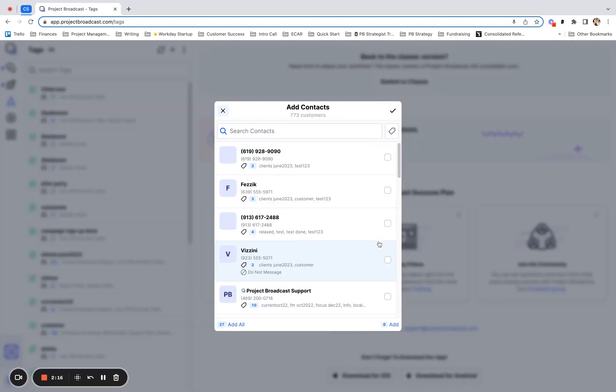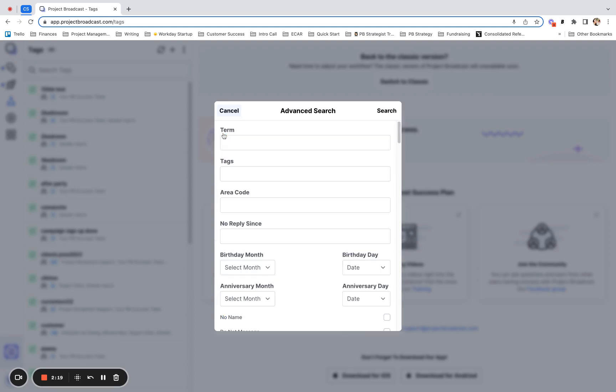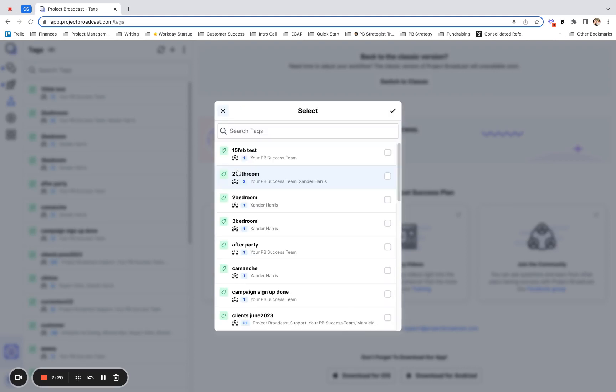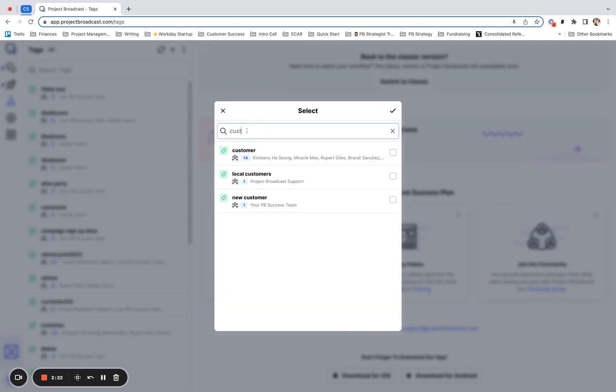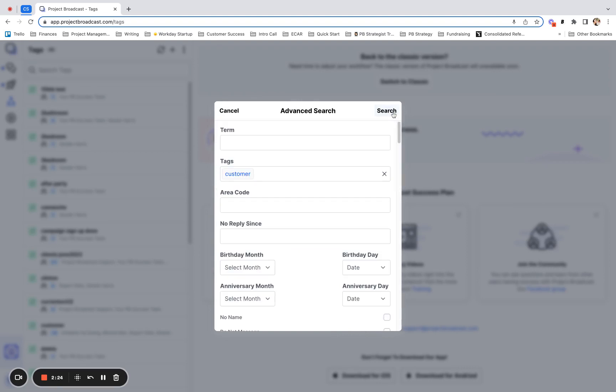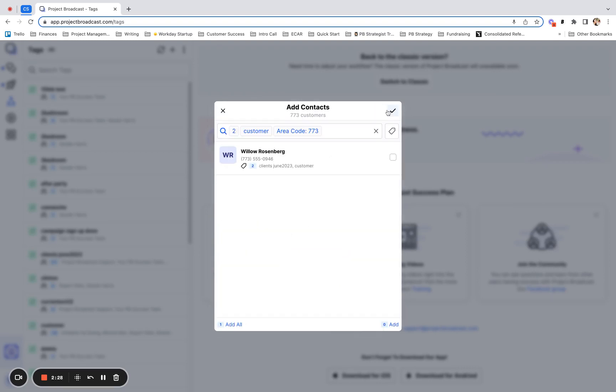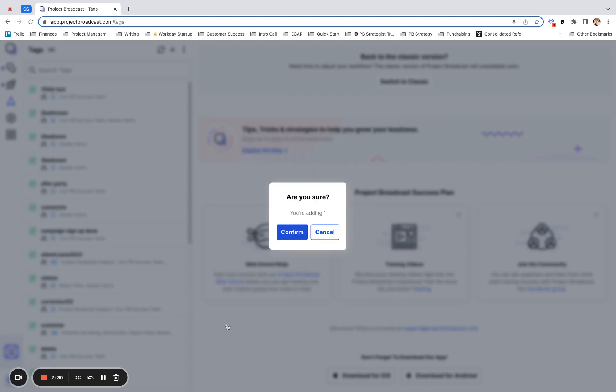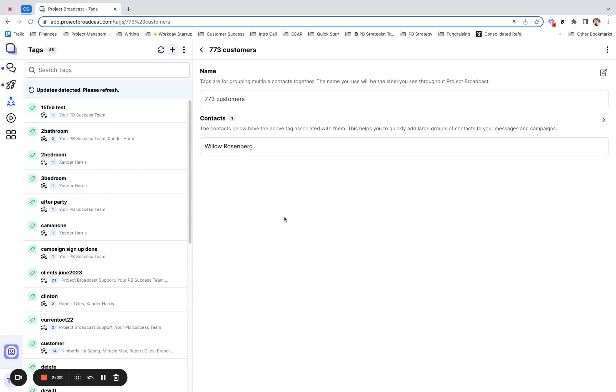I go next to create this tag and I tap the magnifying glass advanced search. And I again, pull up my customers who are in the 773 area code. And now I add this person to that tag. Now I have a tag going forward for all of my 773 customers. And I don't have to advanced search for those people anymore. I can keep adding people to that tag.